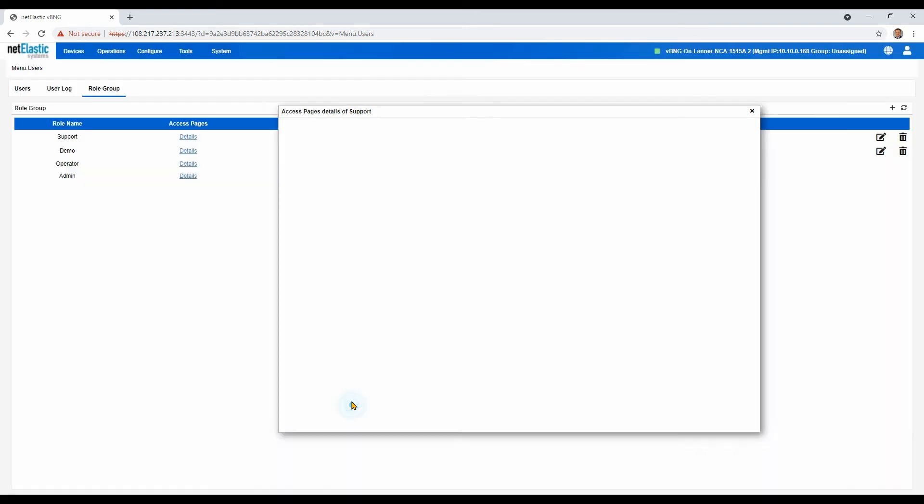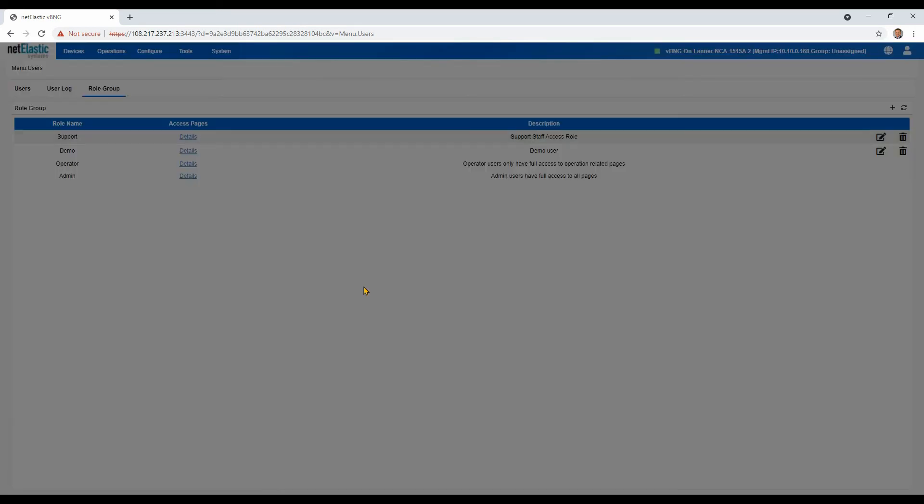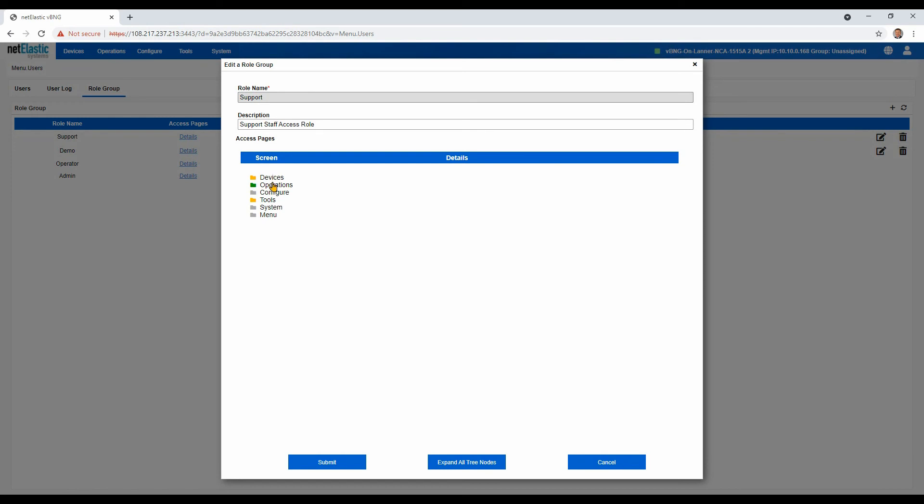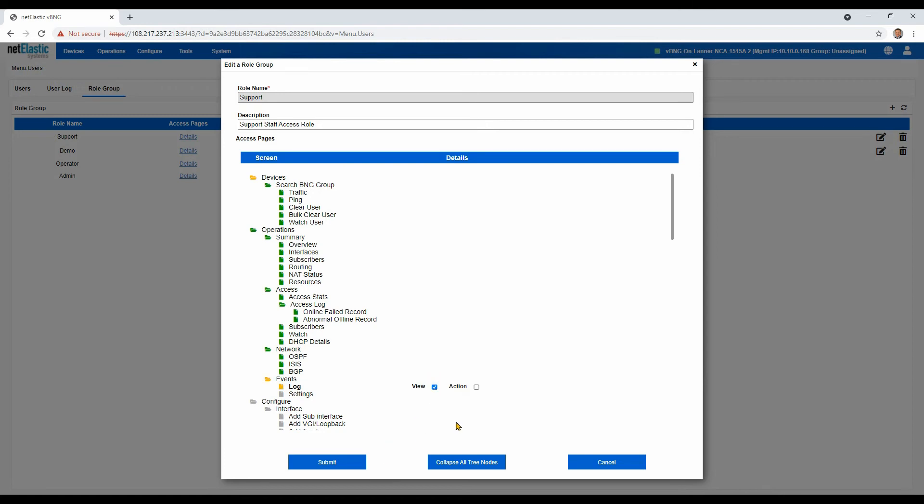So if we did want to make a change, we can click on the edit icon and then alter any of those there. We can expand the tree with the button in the middle there. And then we can change. Let's say if we wanted to add back their ability to see the log, but not make changes or clear it, we could just do that.